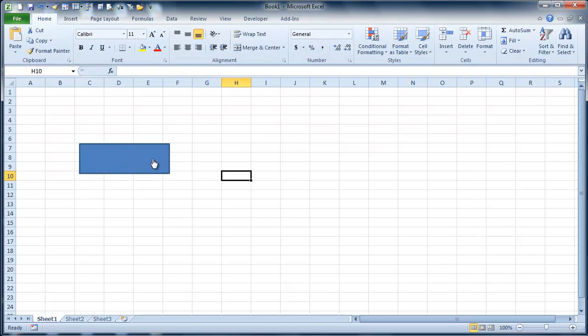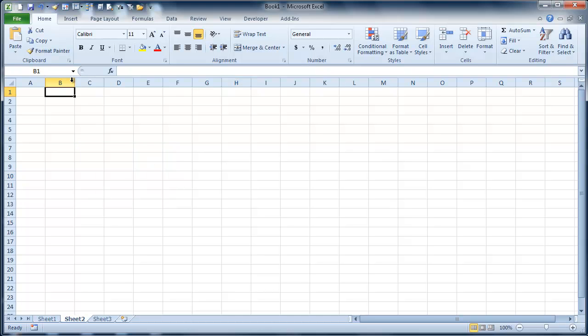Now what I'm going to do is click on that and you'll notice that we're going to go to sheet 2, B1. That's exactly where we showed up. So let's go ahead and go back there.